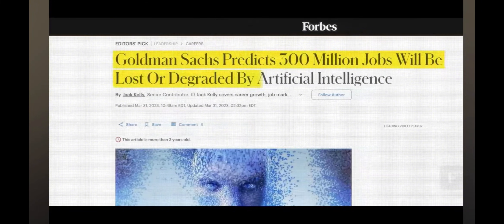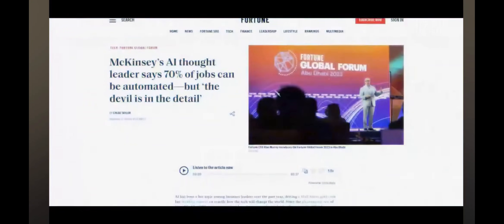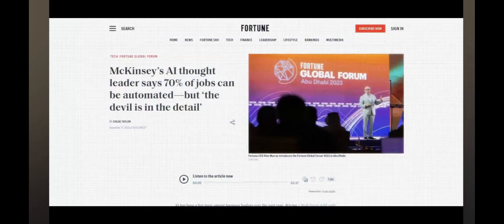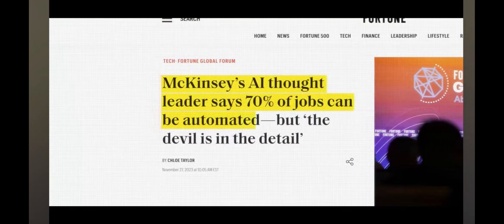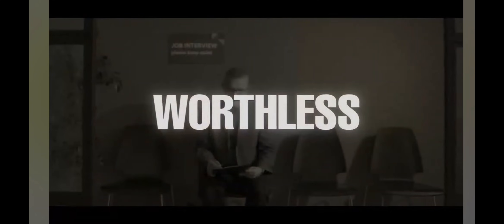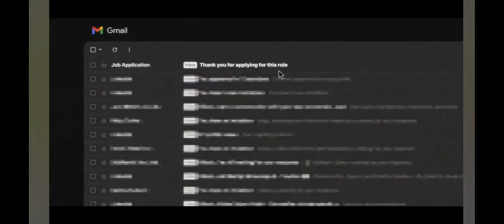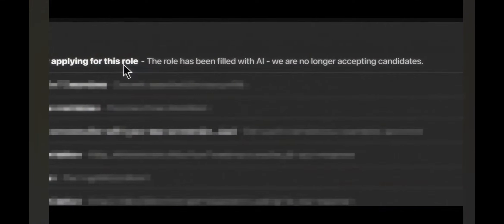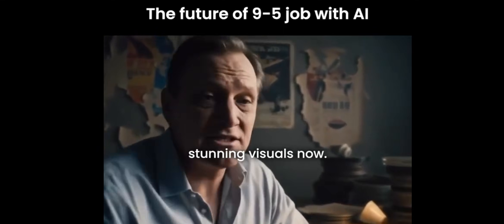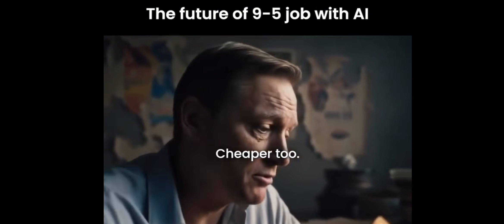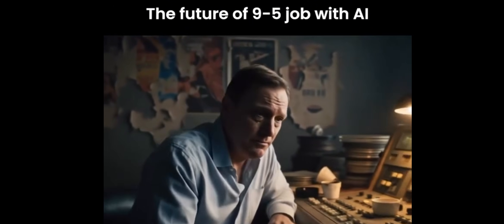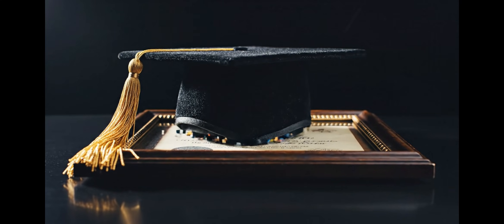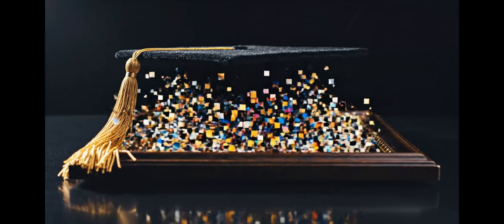Goldman Sachs predicts that AI could disrupt over 300 million jobs worldwide. McKinsey states that up to 70% of work activities can be automated. Let that sink in, careers that took decades to build are being replaced in months. Degrees that cost years and hundreds of thousands are losing their value now. And that safe job that you are counting on, well, it's quietly becoming optional, or actually even worse, it's disappearing.